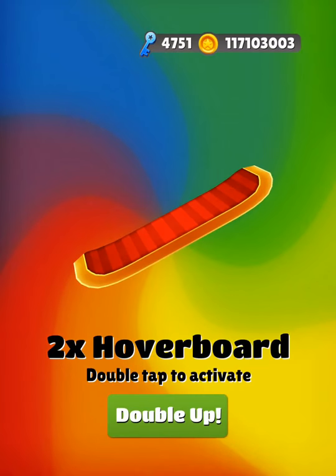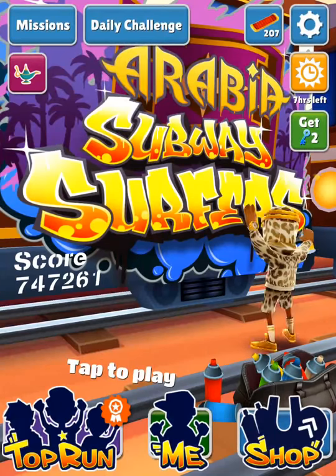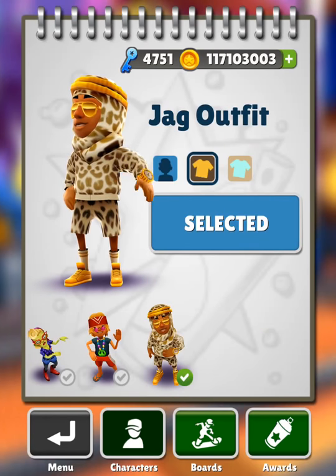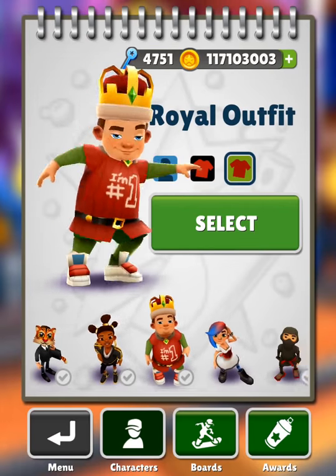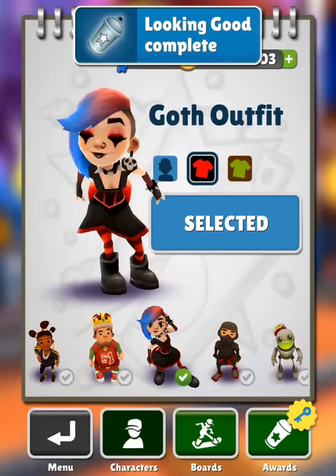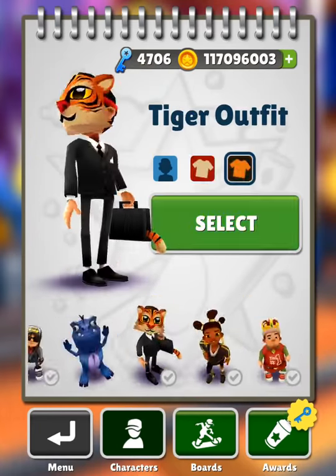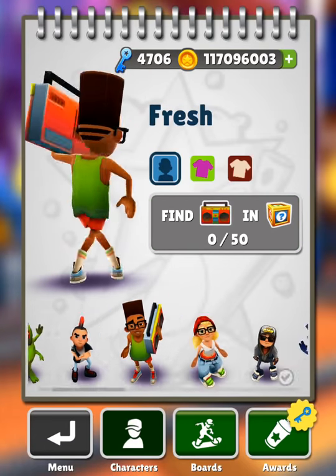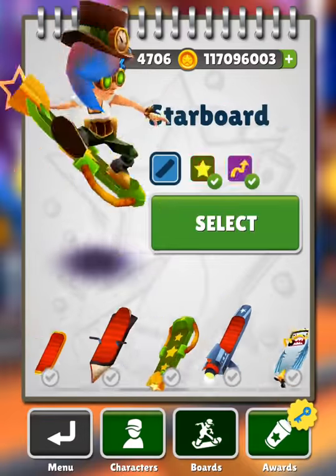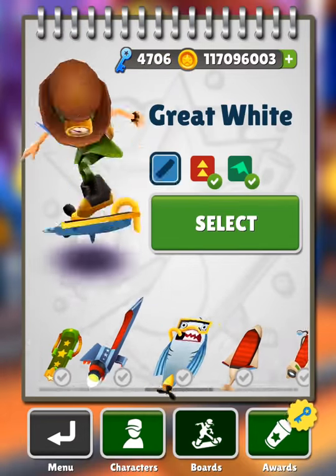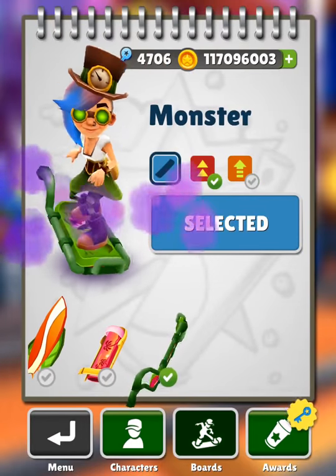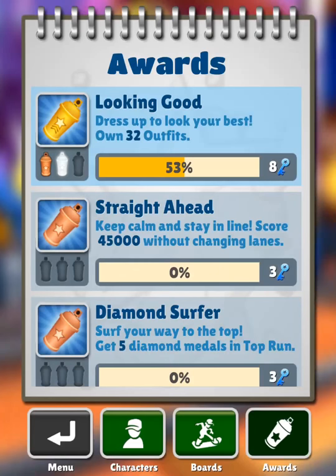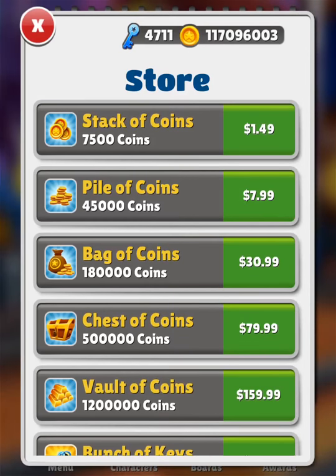I've got hoverboards. So here we've got all the characters unlocked apart from that one, all the boards unlocked. We've got all the characters and we've got an ample amount of money.